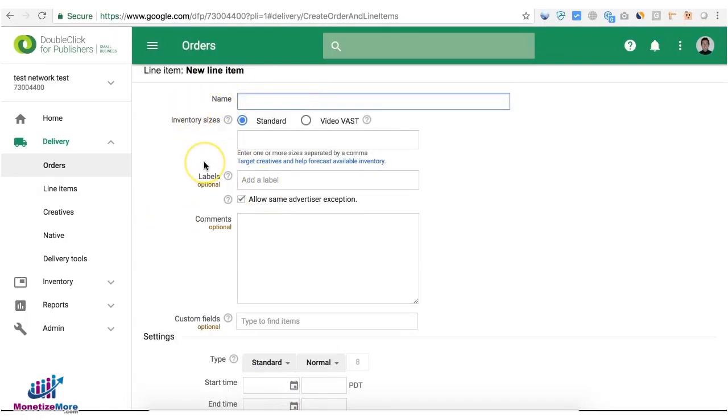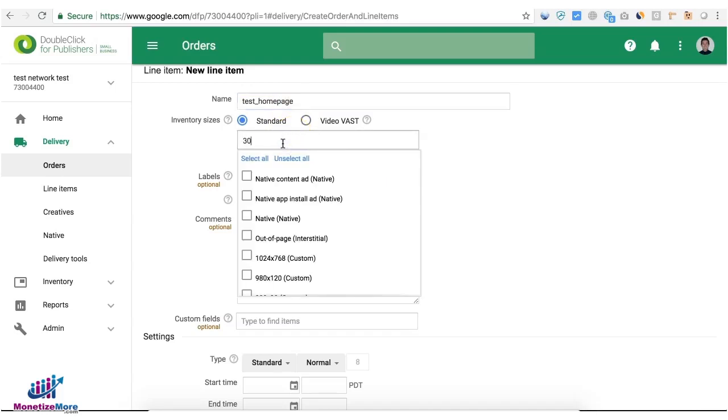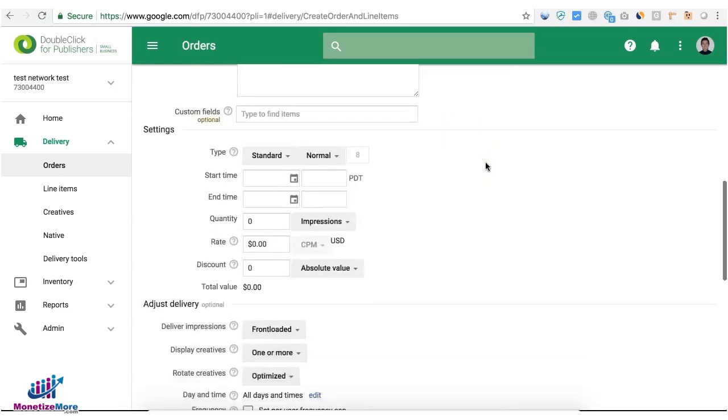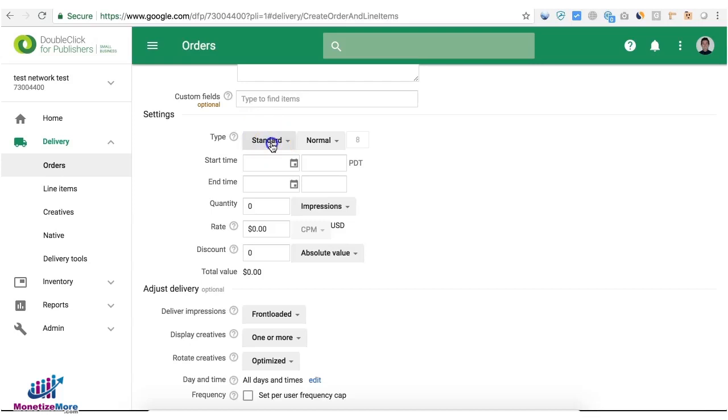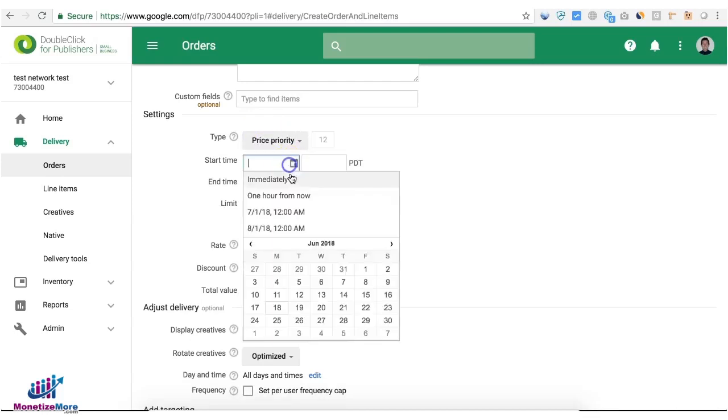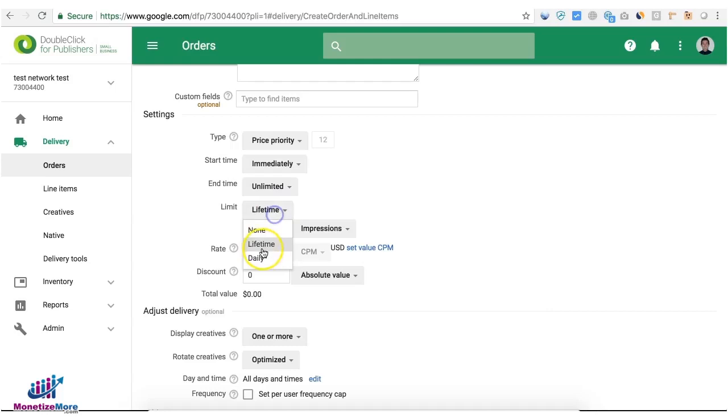So let's say I'm going to do a test line item and I want this line item to serve only on the home page. Target the ad units I want to target, choose the line item type, and set up all other settings that are relevant.